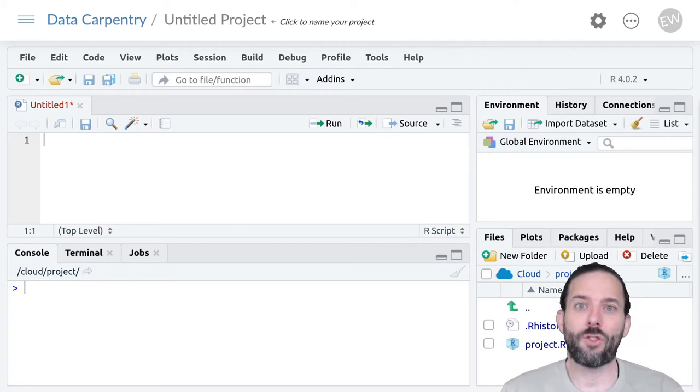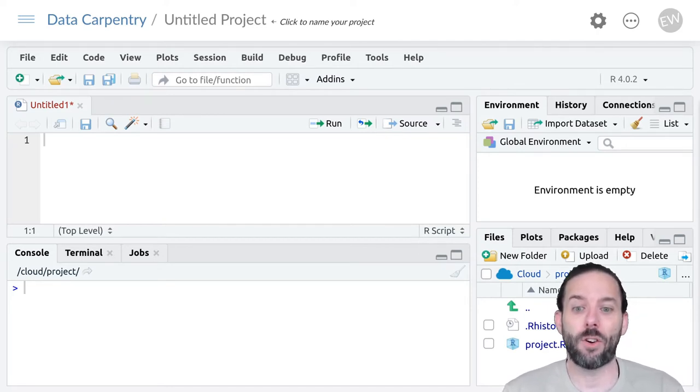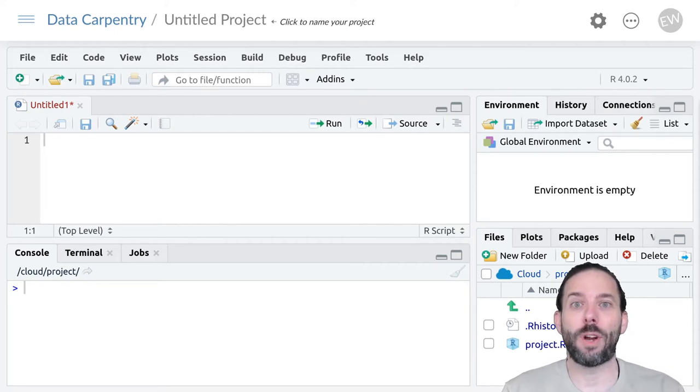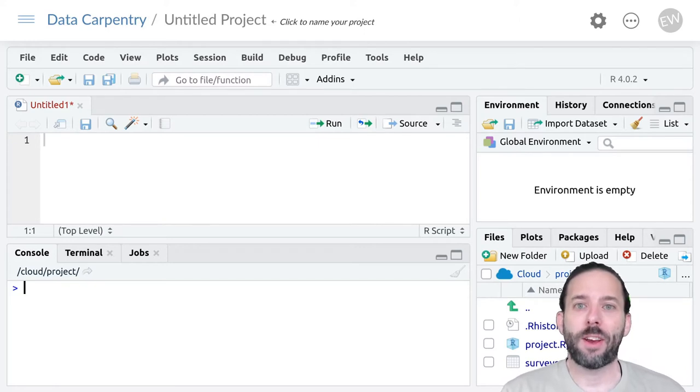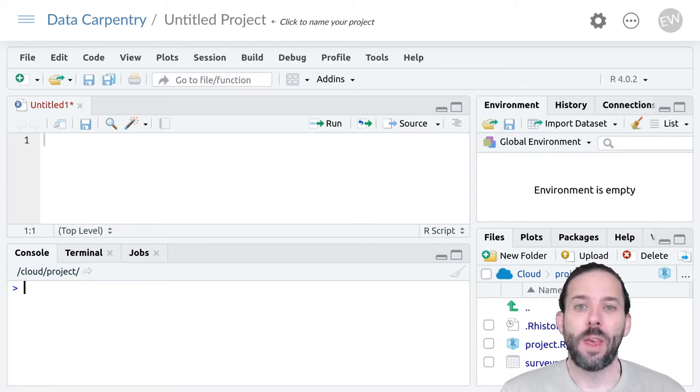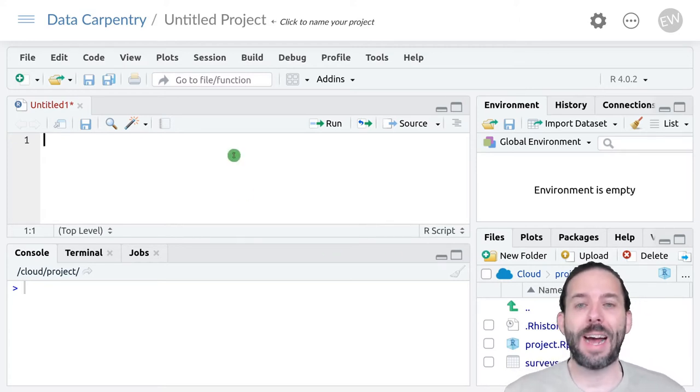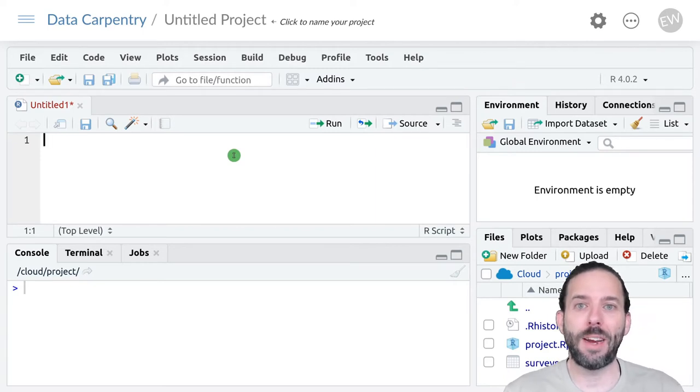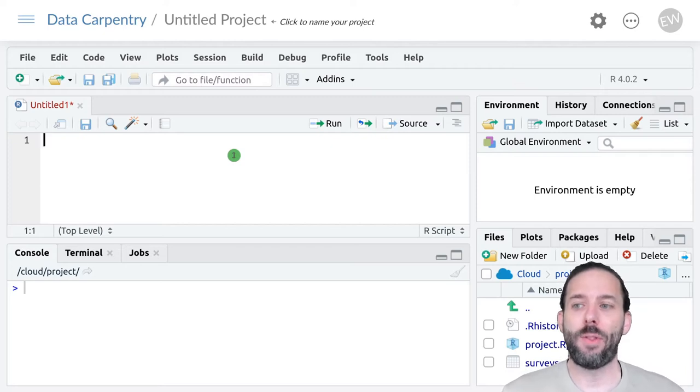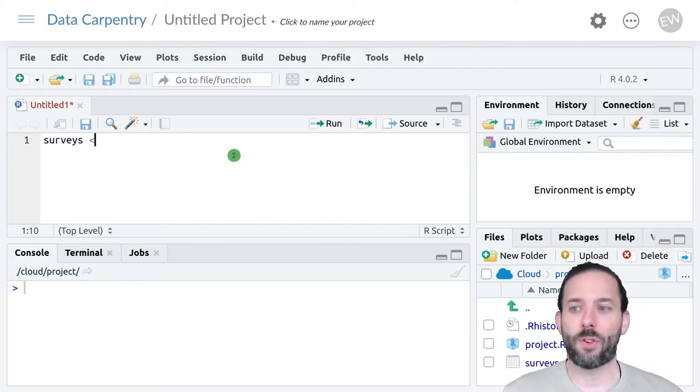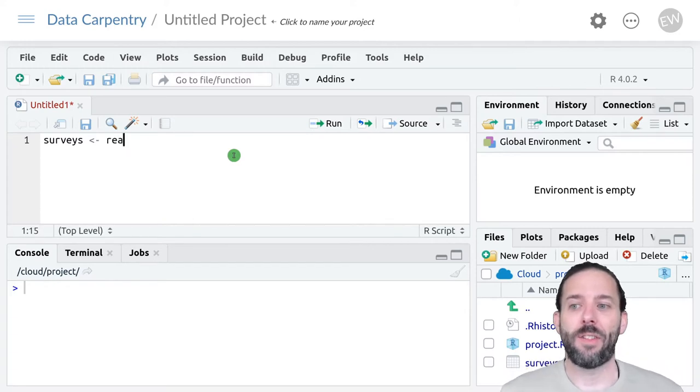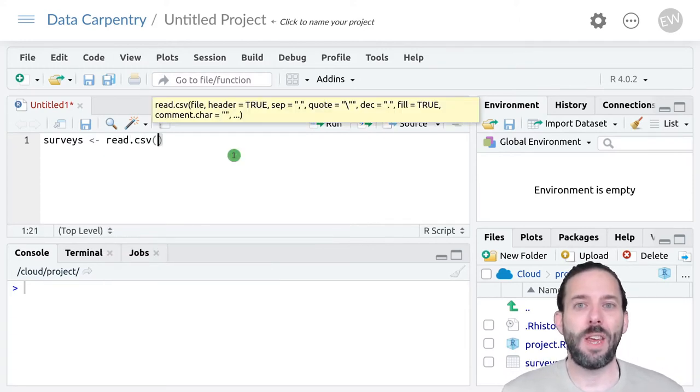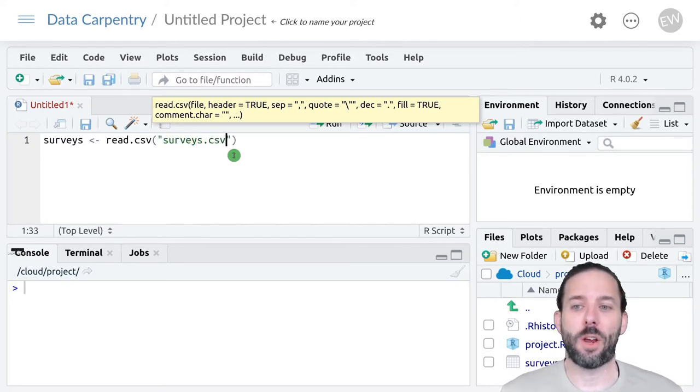So we can extract columns from data frames and turn them into vectors, and we can also make a data frame out of a bunch of vectors that we've already created in R. We'll start by looking at how to extract a column from a data frame as a vector. Let's load the surveys table by giving it a name, surveys, and assigning it the output of read.csv with the file that we want to load as the argument.